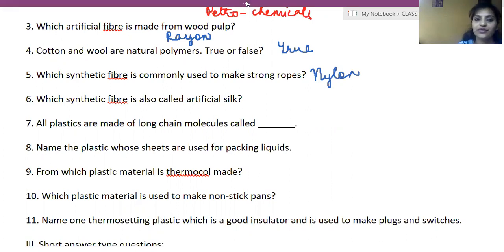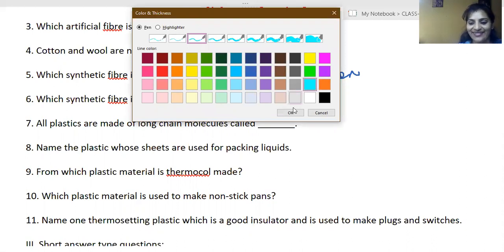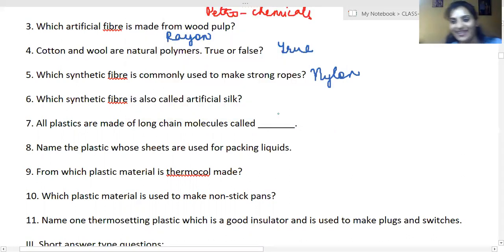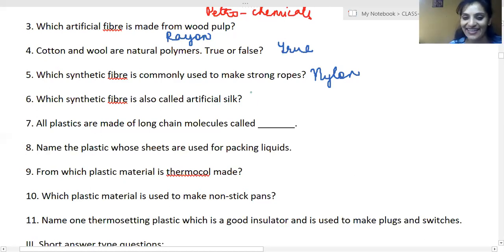Which synthetic fiber is also called artificial silk? It is rayon. One student joked about reading 'artificial silk' as 'artificial satellite.' The answer is rayon.